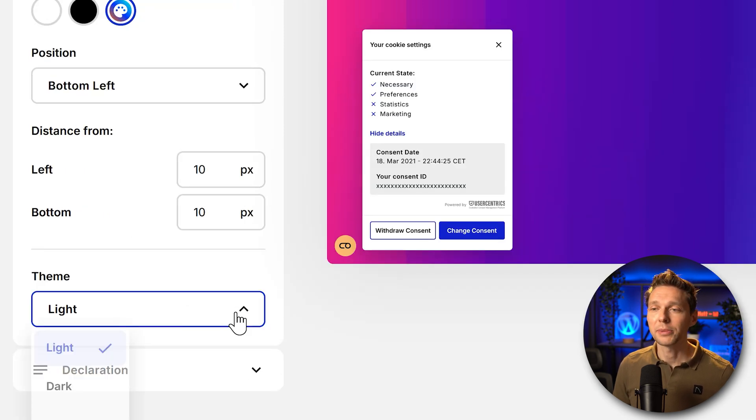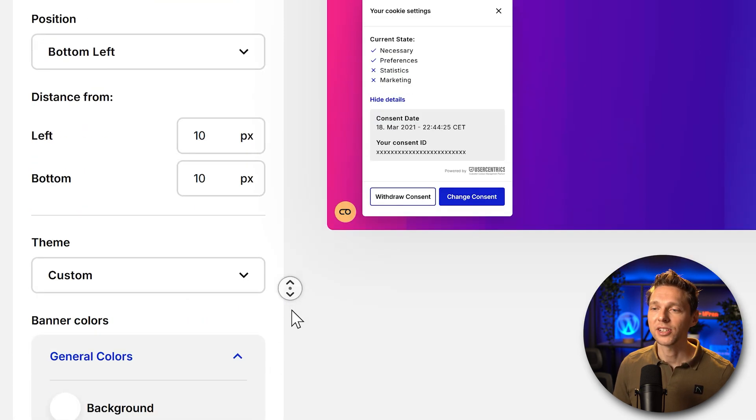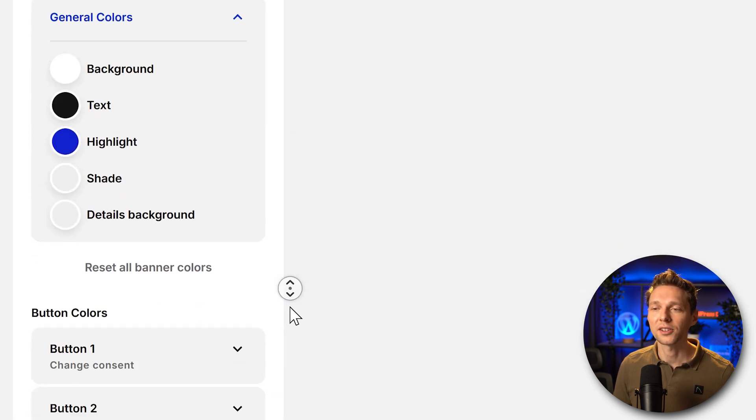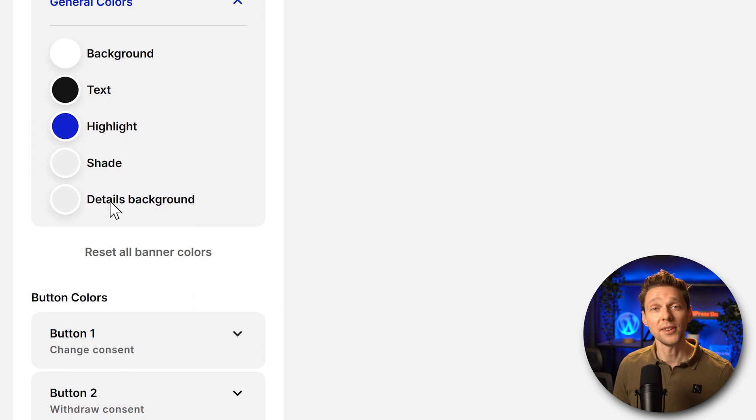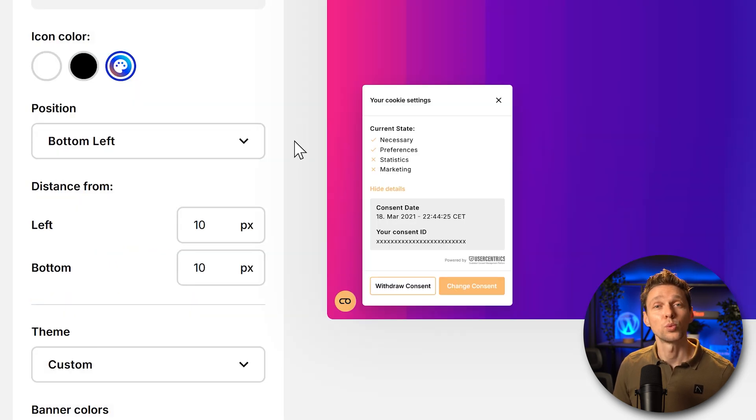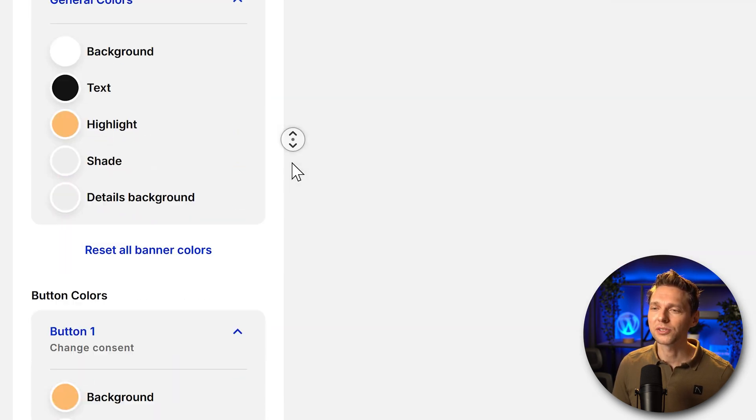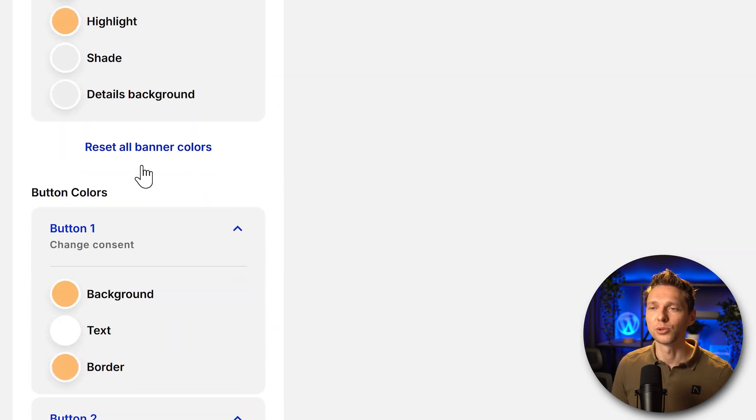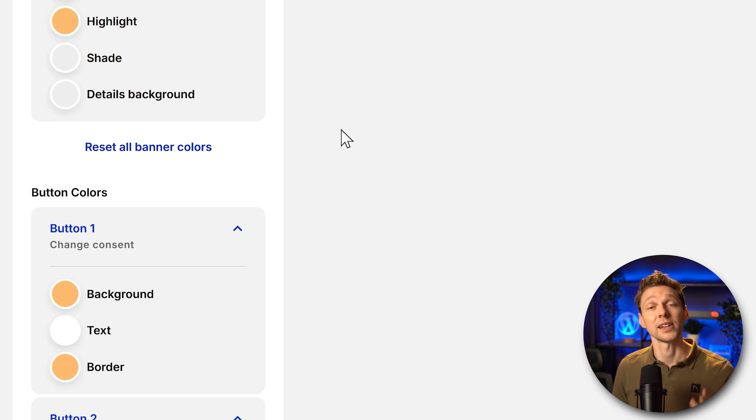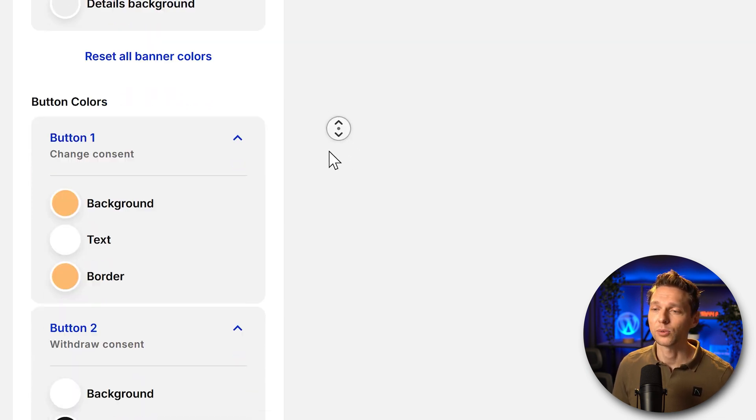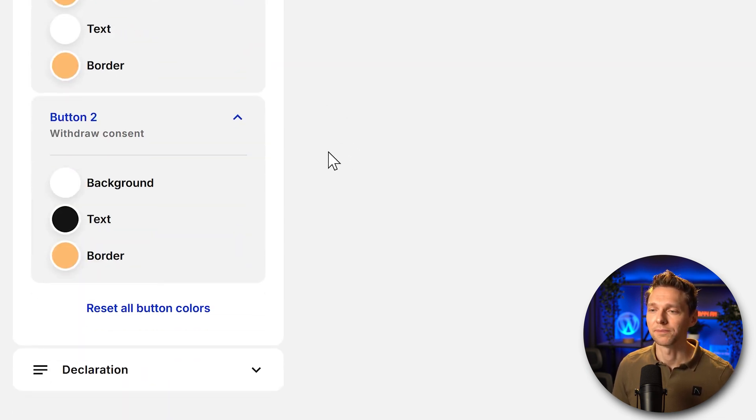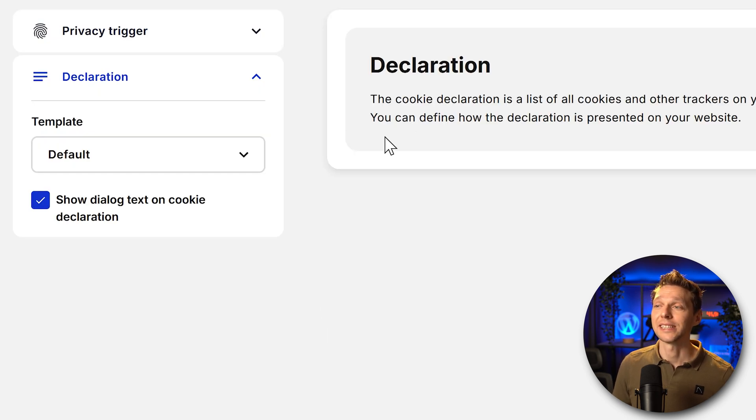Then we can change the theme again. I'm going to put it on custom and change all these colors of the buttons and the general colors. Now this looks way better of course. I was hoping to see here a button use previous color settings that I already put in but okay we'll do it with this one.